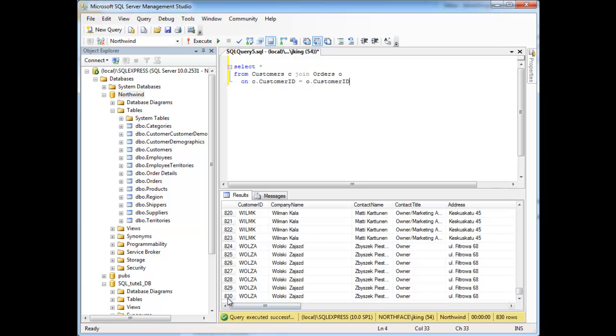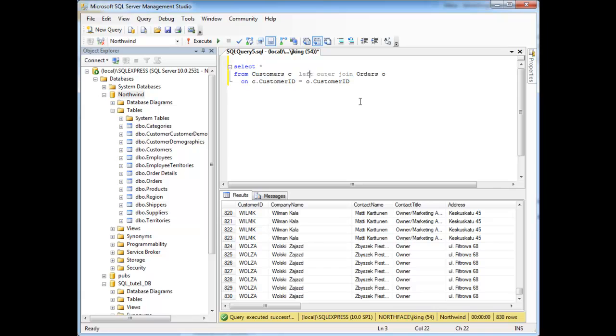Now, there's 830 rows. But watch what happens here if I say left outer join. Alright? And there's some options I can do here. Left, right, or full. Let's start with left. Left outer join.